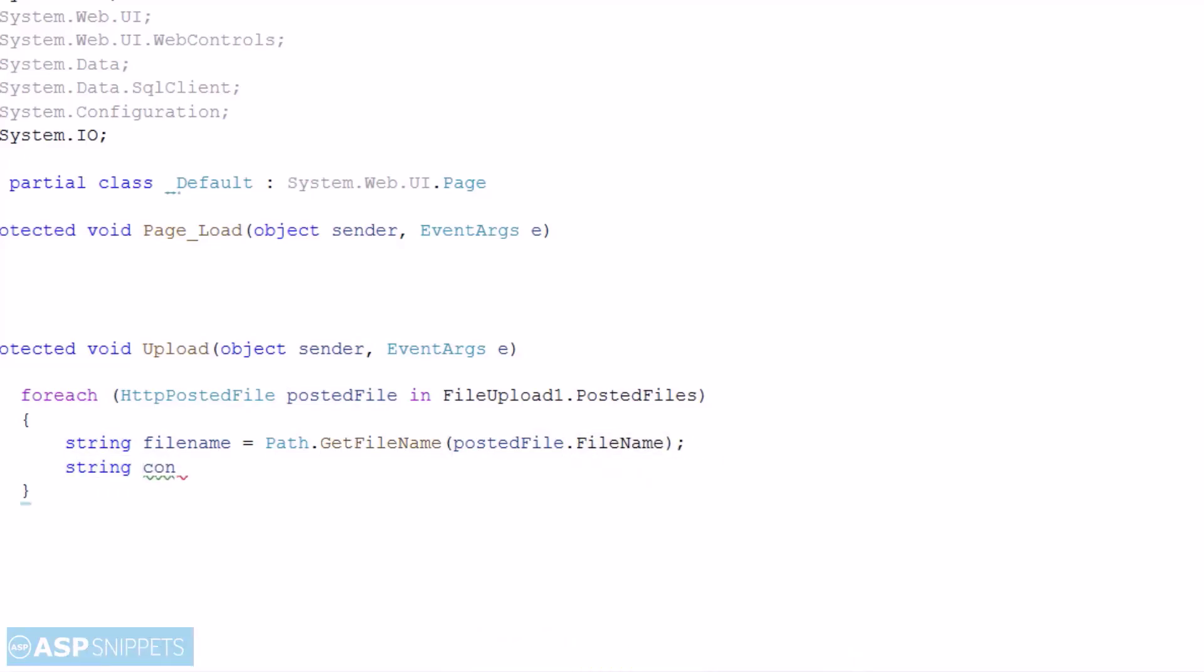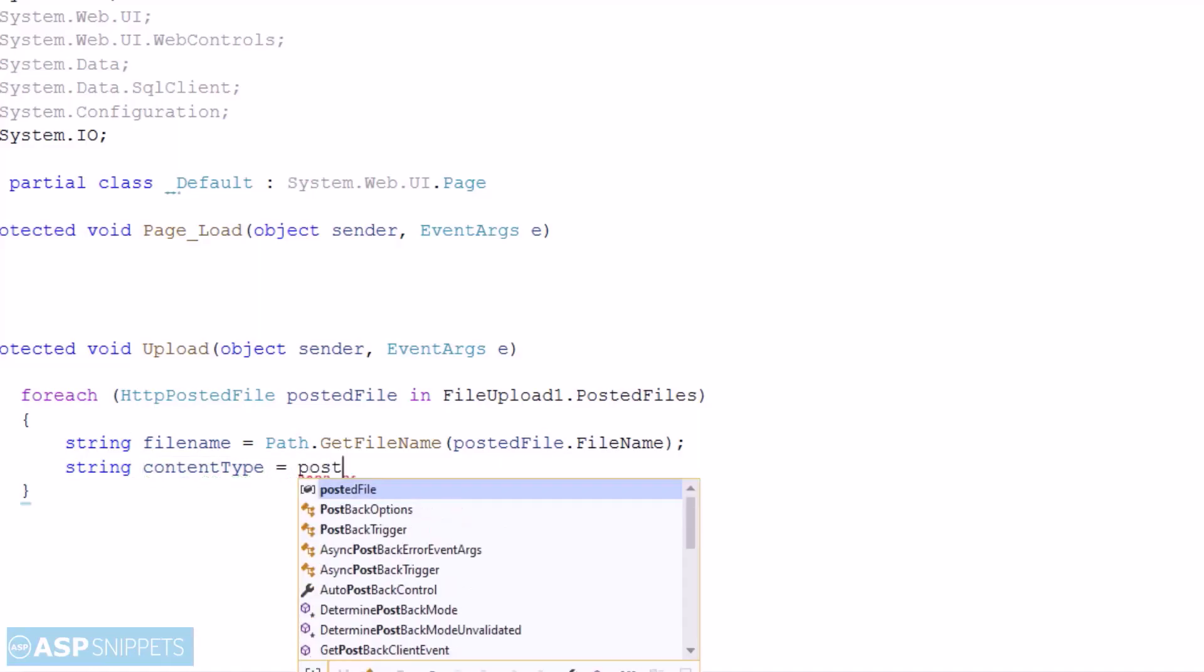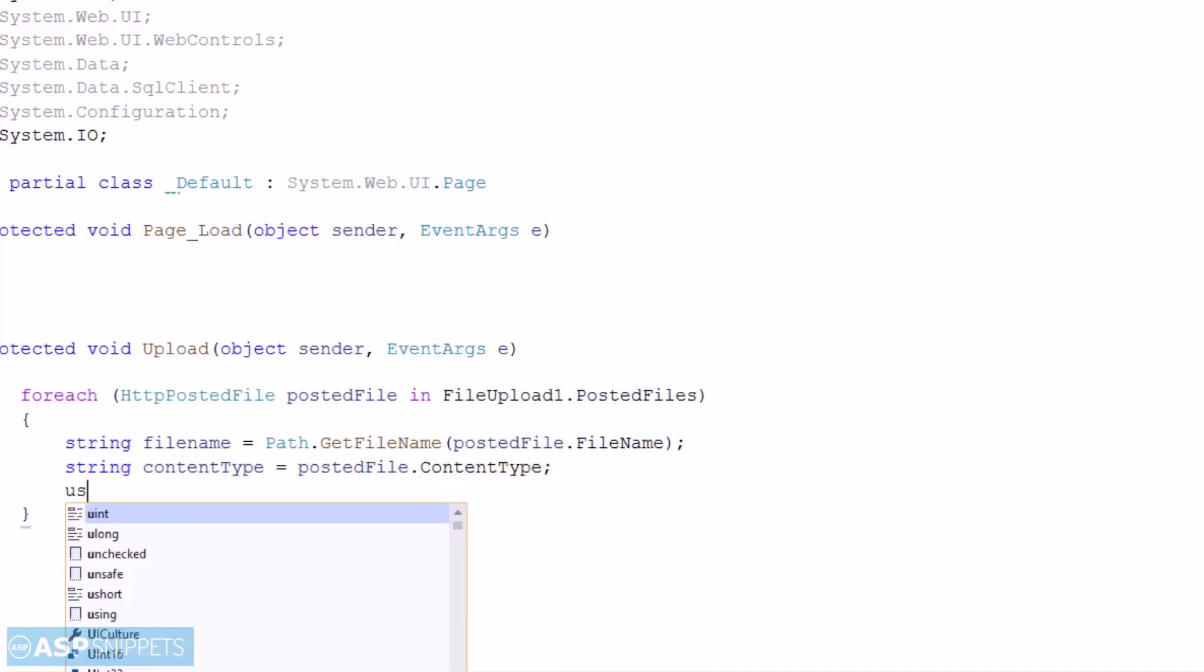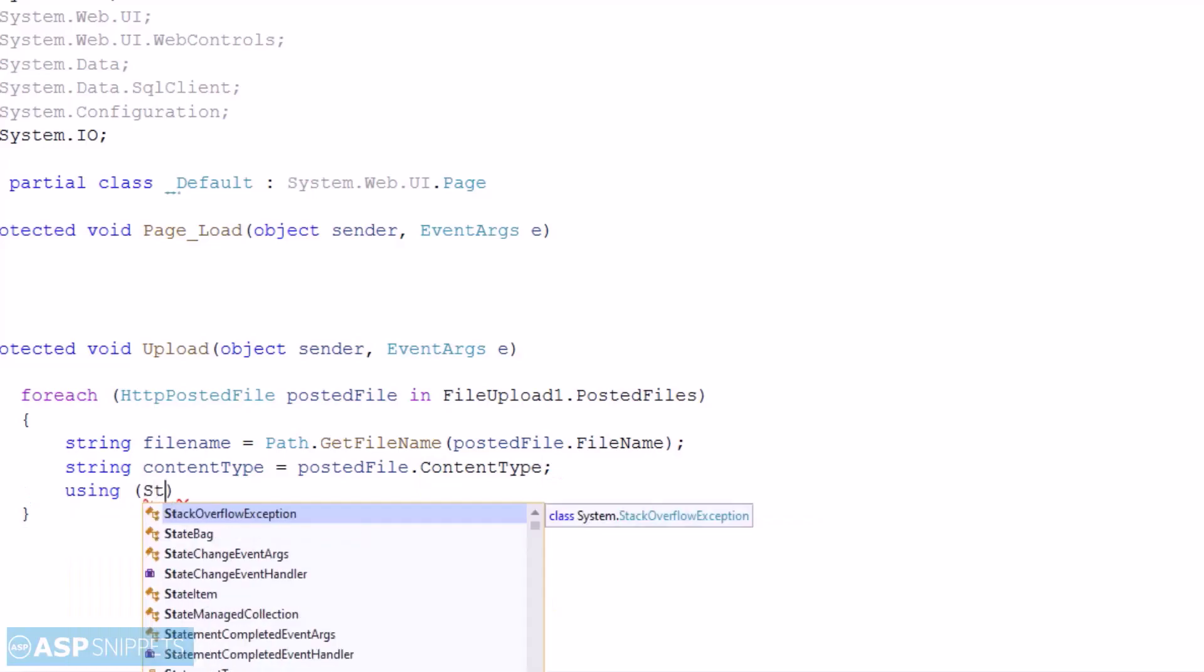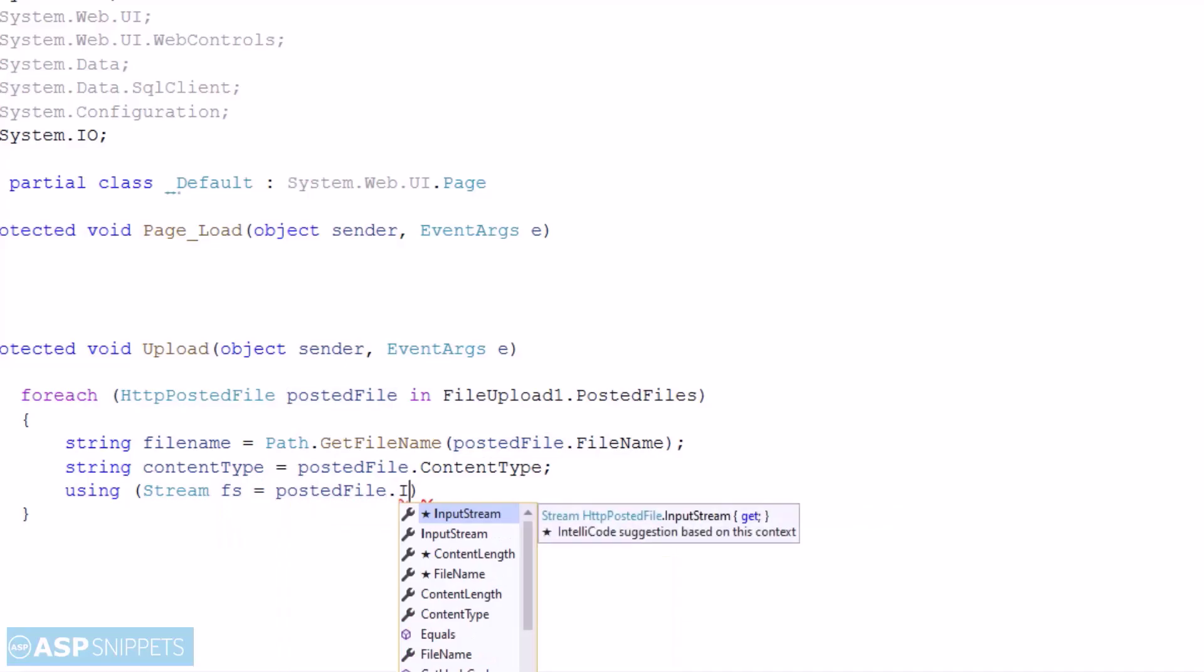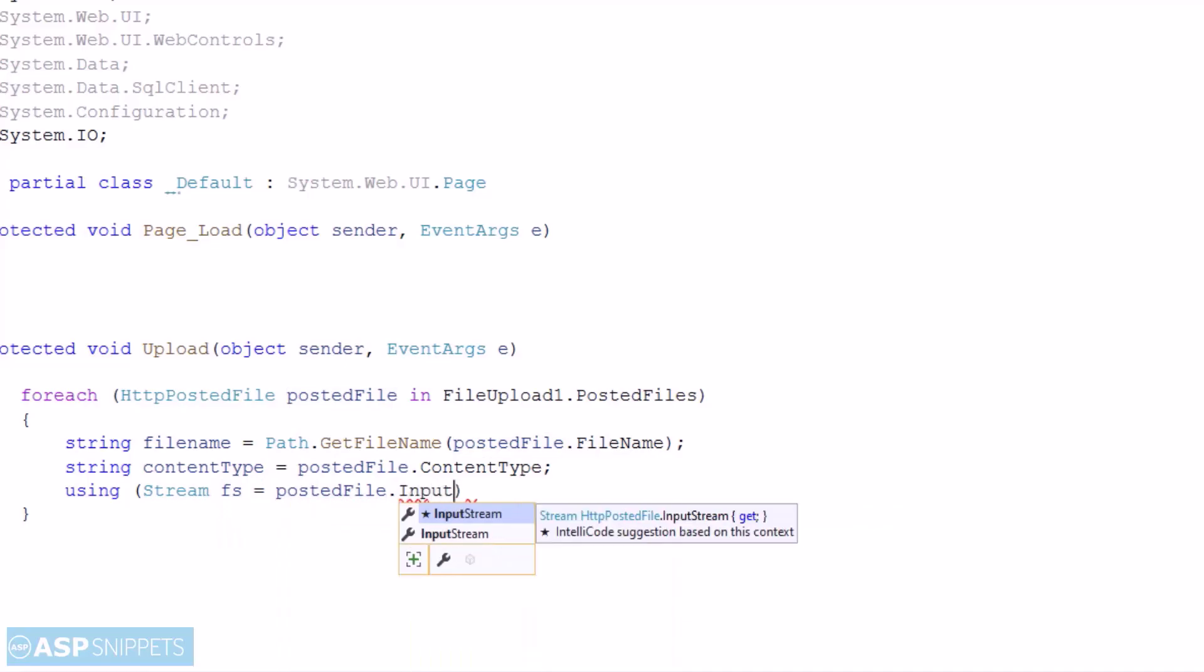The second one is content type. The next thing I am doing is creating the object of the stream class to which I am setting the posted file input stream object of the file upload control.